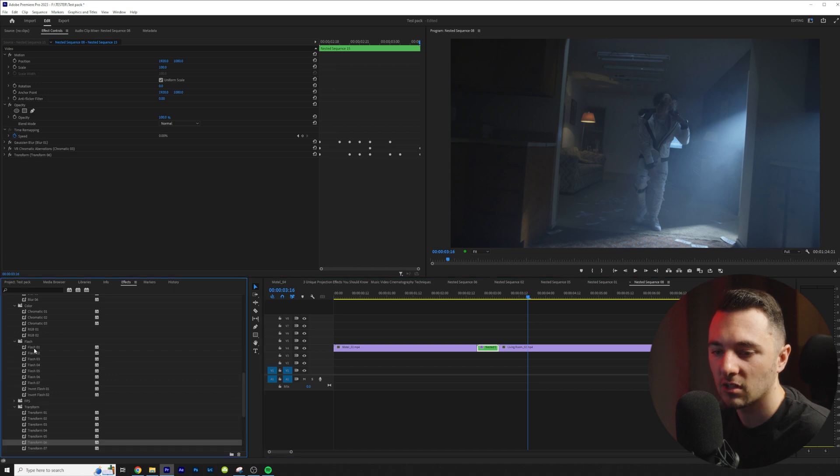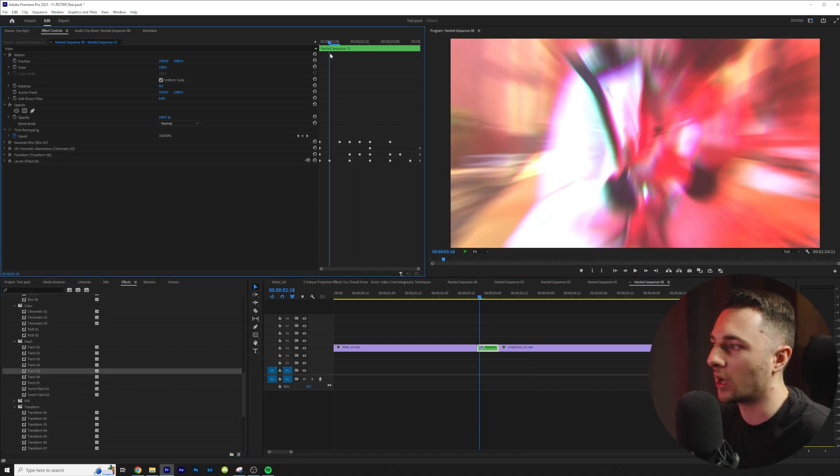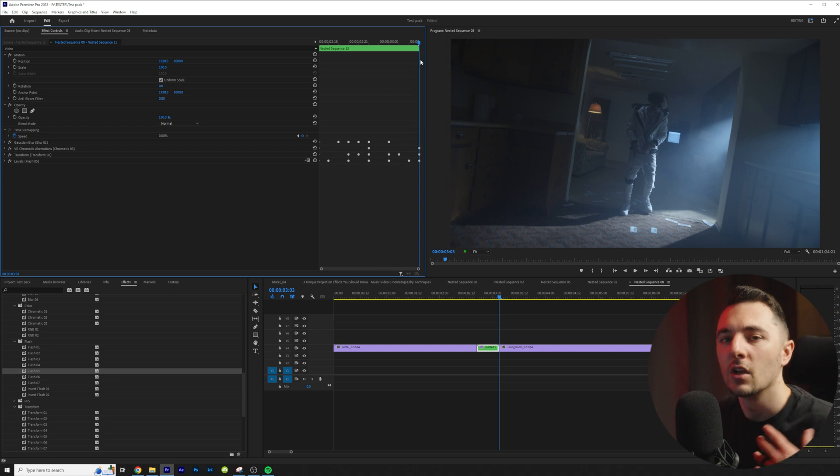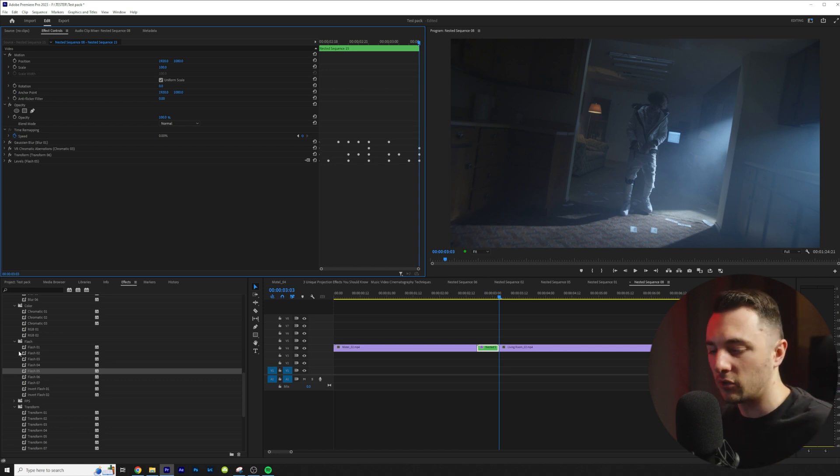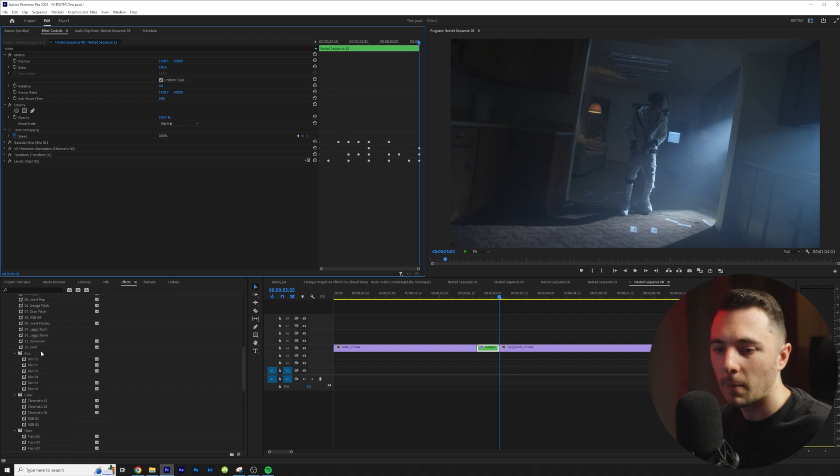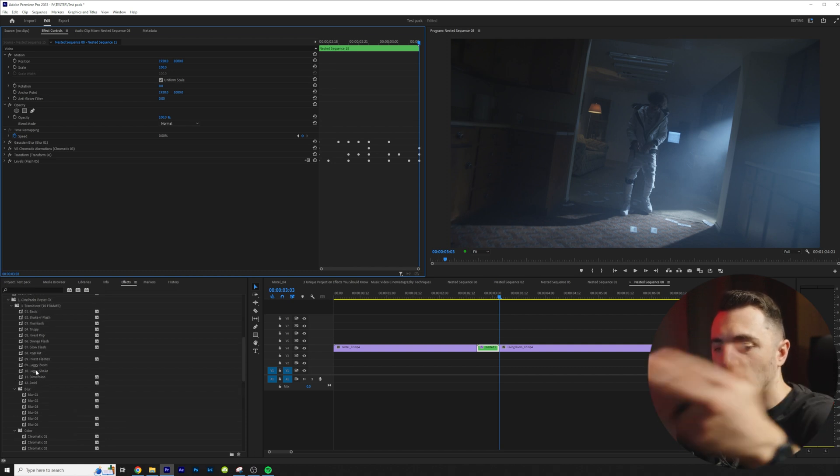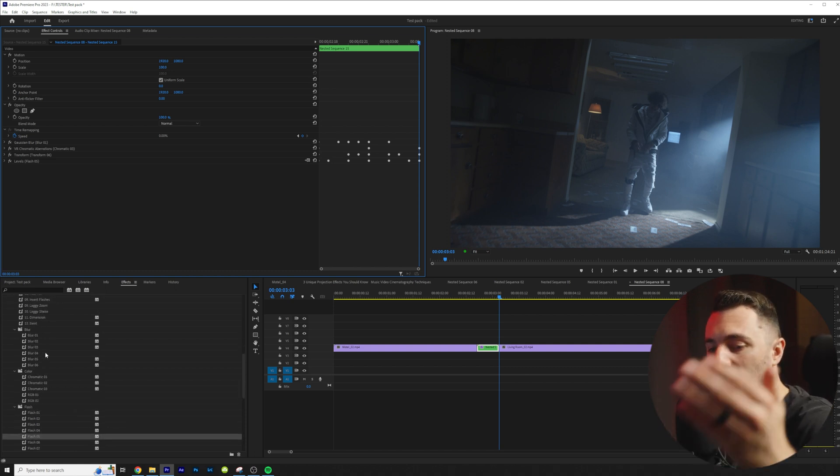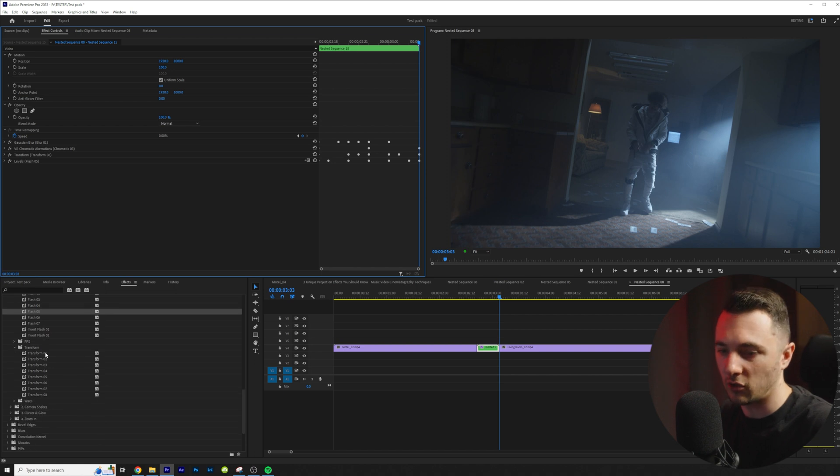So possibilities are endless. We have flashes. So if we want to add some more flickering into this as well. So now we have white flickering. You can really play around with these and create your own transitions and your own unique look.